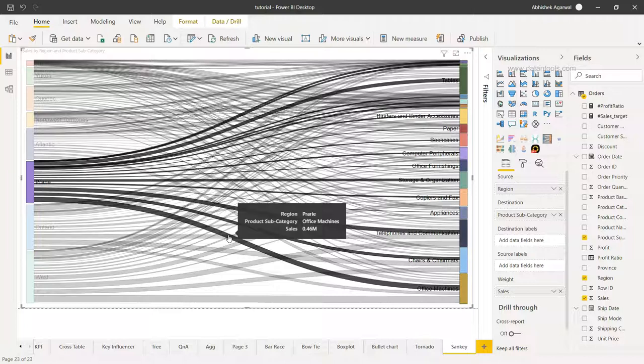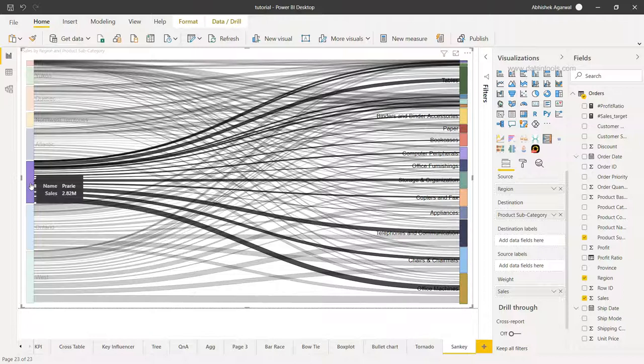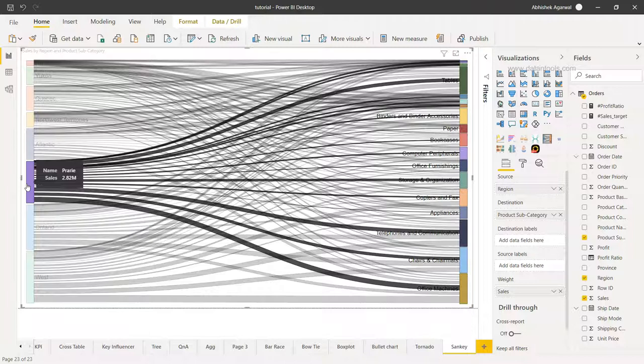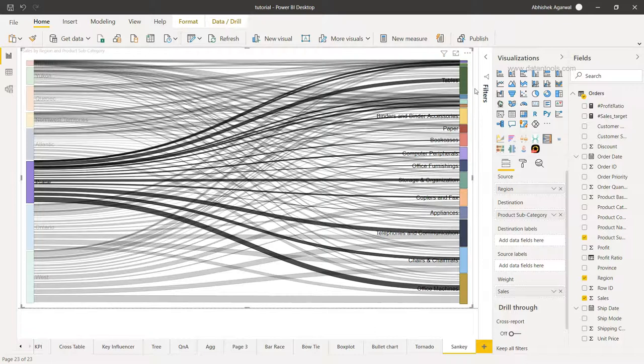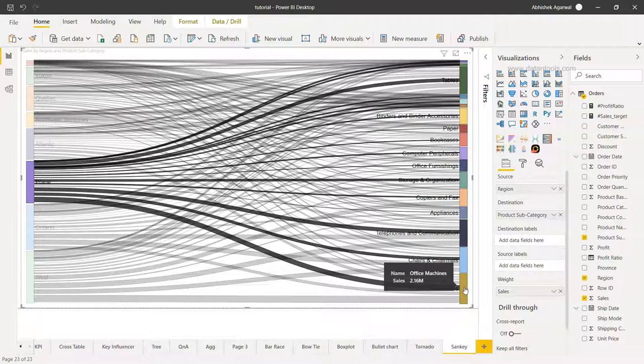Now this is one way of looking at the information where you can click on the region and that will show the connected dots with respect to multiple product categories. However, you can click on a particular product category over here.